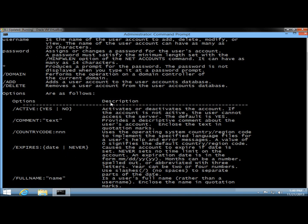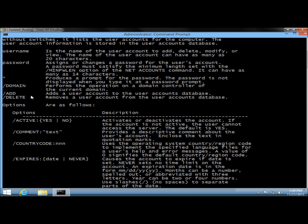One thing I want to mention before we get started is Windows is not case-sensitive. It doesn't matter if you type in upper or lower case, it'll accept both. The first thing I want to do is create a user account, and I'm going to be using the /add option, which adds a user account to the user accounts database.